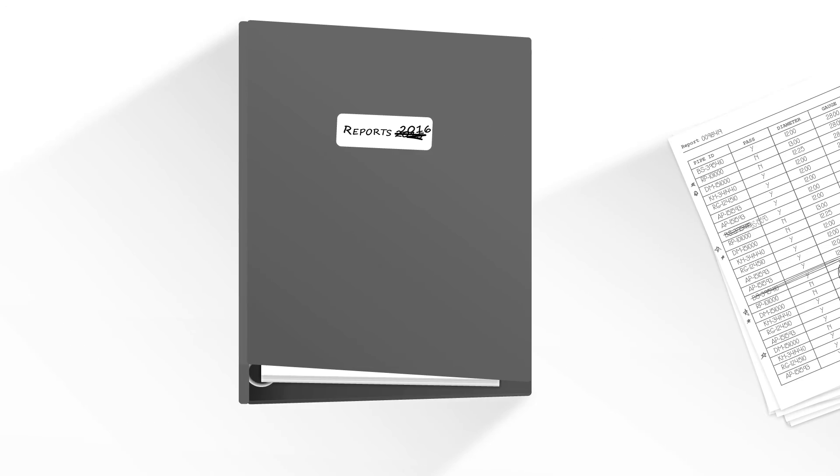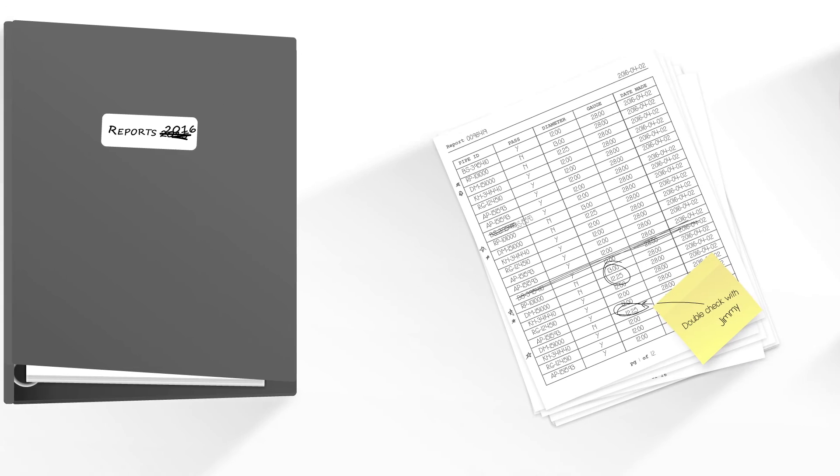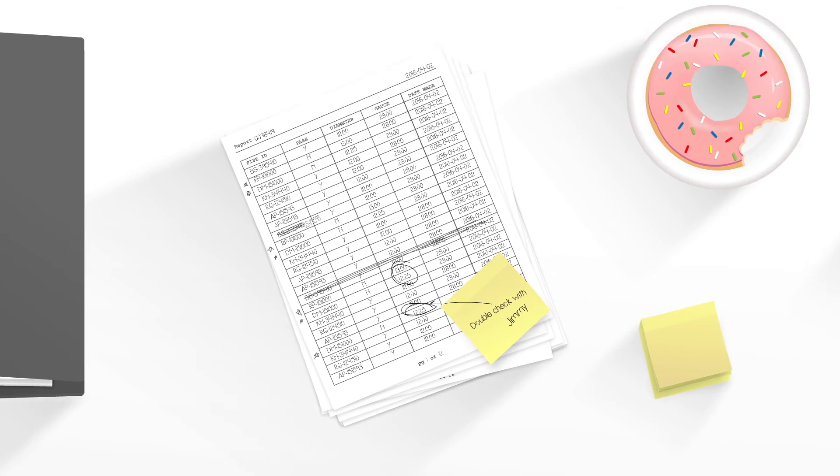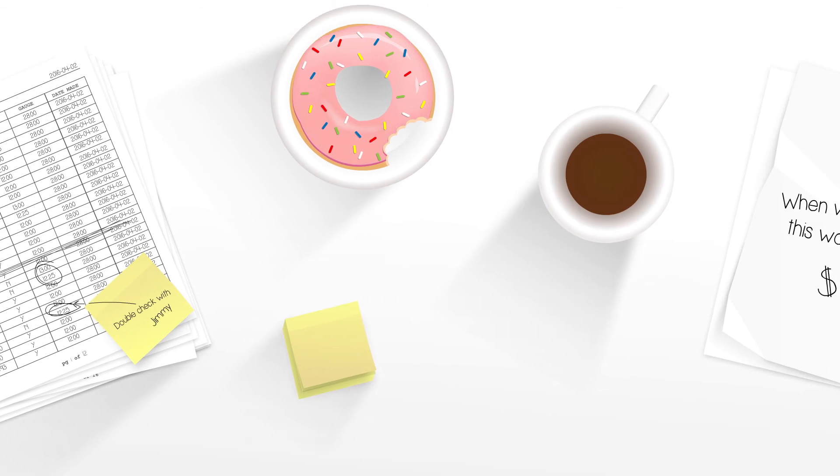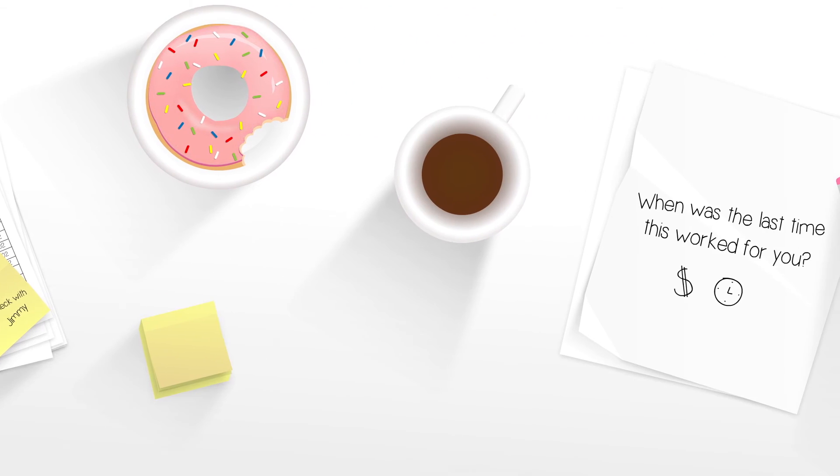We know what you're dealing with. Legacy systems, daunting data entry, stacks of printed reports, and passing around job sheets.